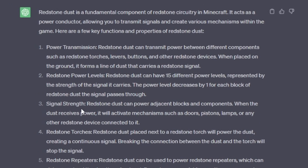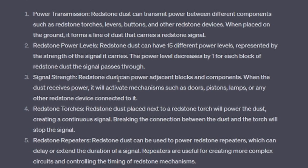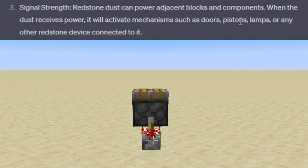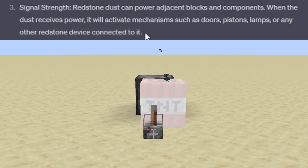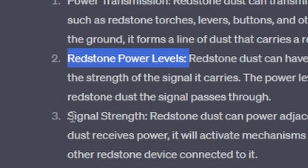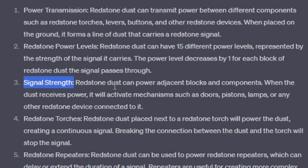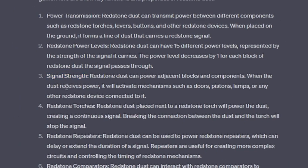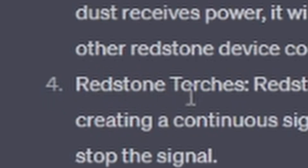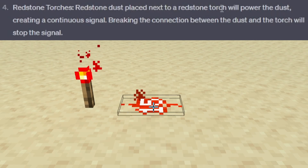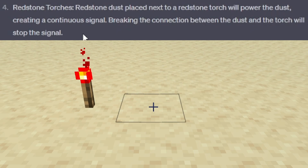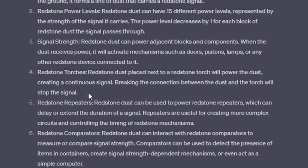Number three, signal strength: redstone dust can power adjacent blocks and components. When the dust receives power, it will activate mechanisms such as doors, pistons, lamps, or any other redstone device connected to it. I mean, it's true, but that's signal strength described up there, and this is just its ability to activate things. Still nothing completely untrue, so let's move on. Number four, redstone torches: redstone dust placed next to a redstone torch will power the dust, creating a continuous signal. Breaking the connection between the dust and the torch will stop the signal. Yeah, that's true.